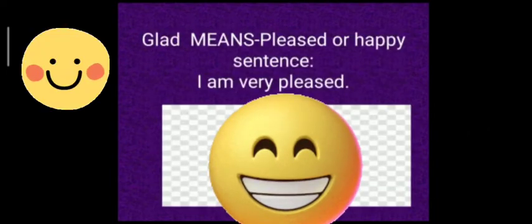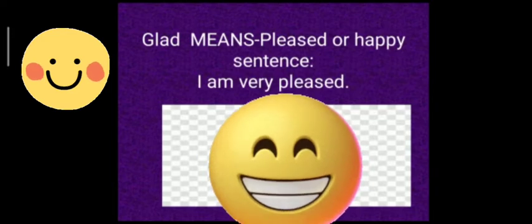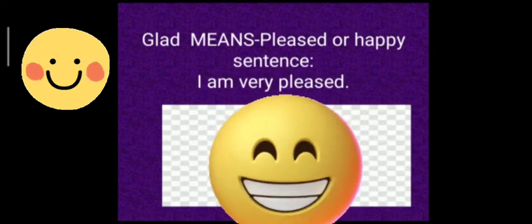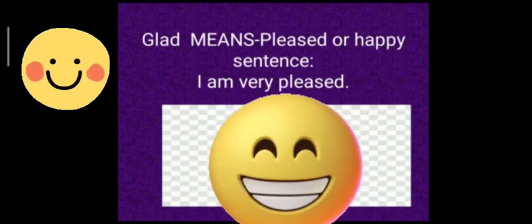The first word is glad. The meaning of glad is pleased or happy. The sentence using the word glad is: I am very pleased.